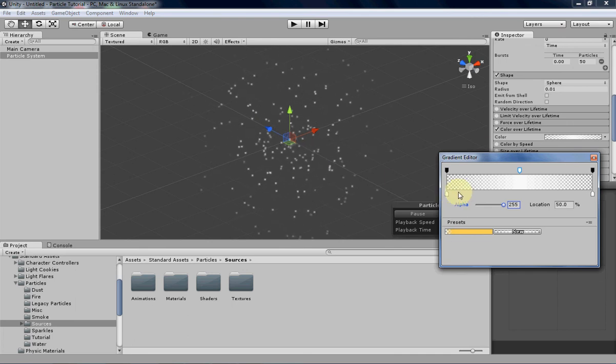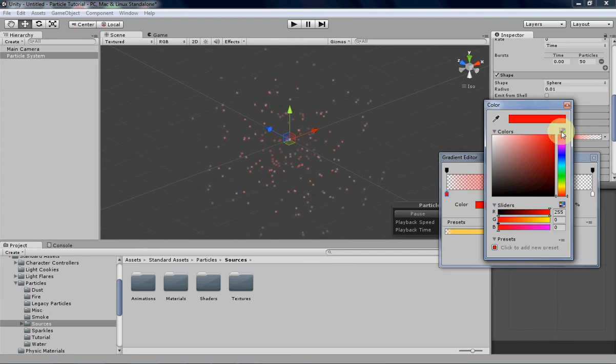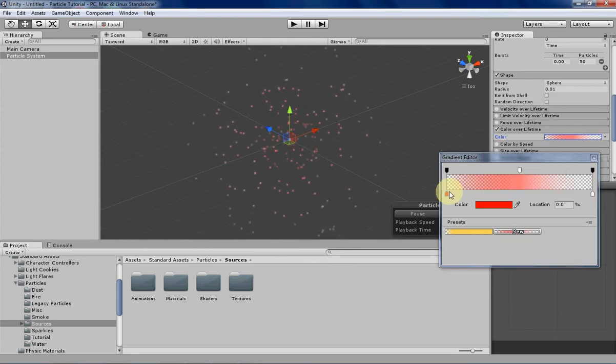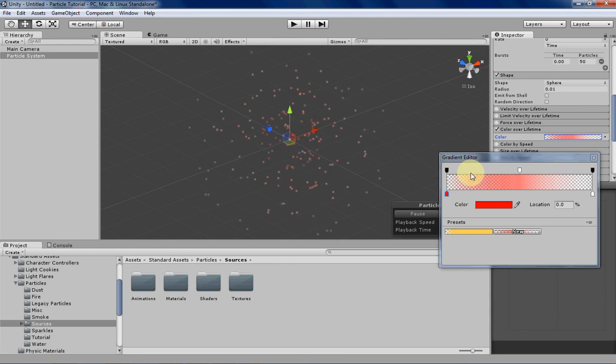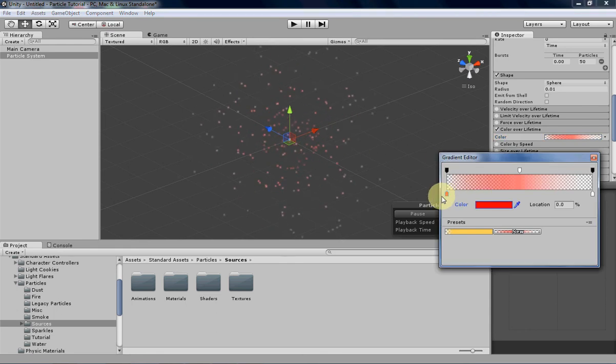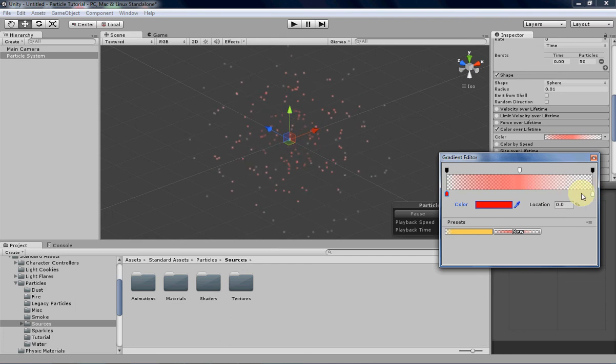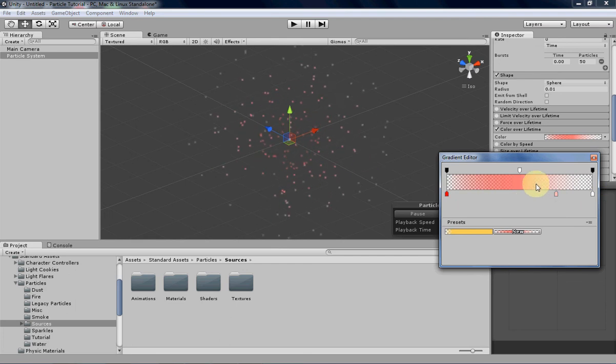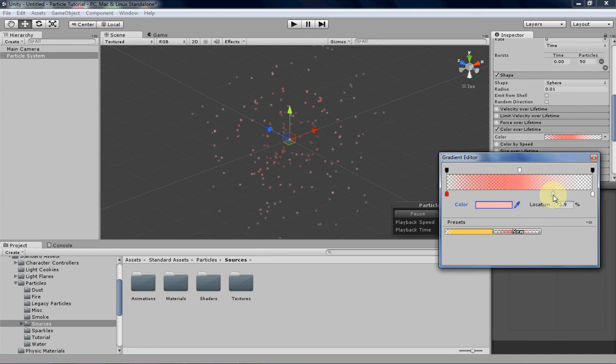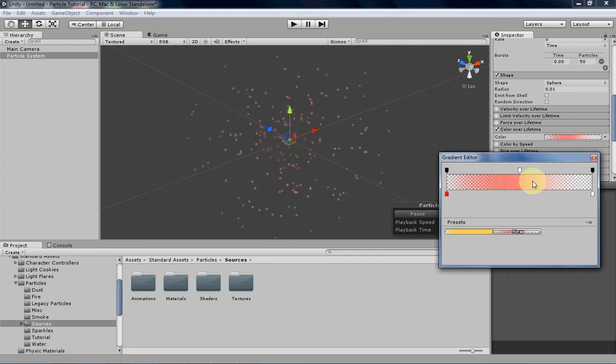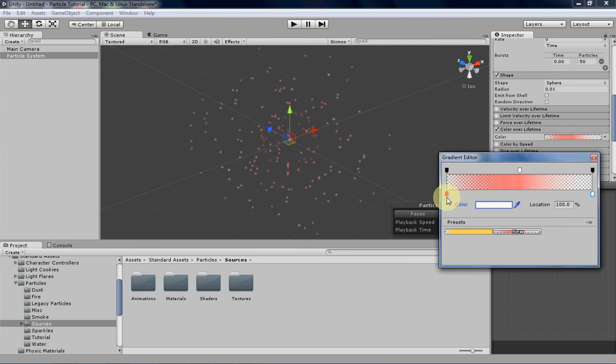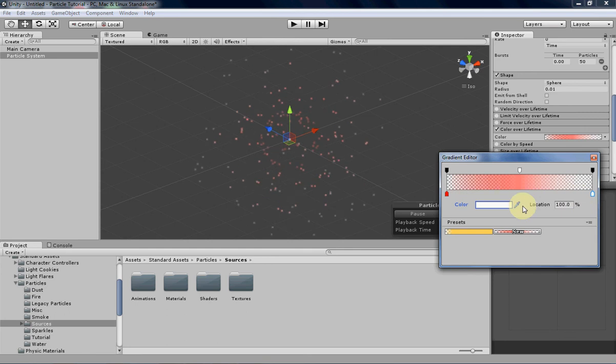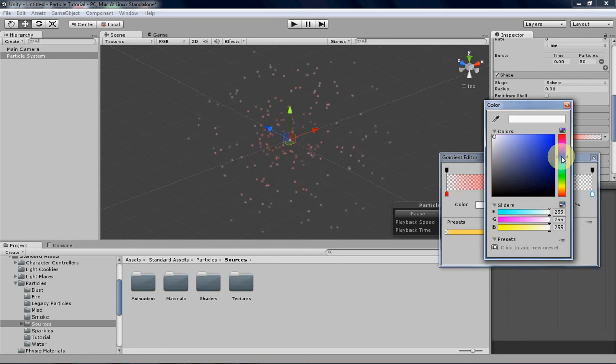Now we can mess with some of the colors, and the same rules apply for the colors down here as for the alphas up here. You can click and drag to move these around. You can type in a number for the location. You can add more by left-clicking. You can also remove them by left-clicking and holding them down and then dragging them into the gradient itself. Nothing will happen if you right-click it. So it's a little weird, but you get used to it after you play with it for a little bit.